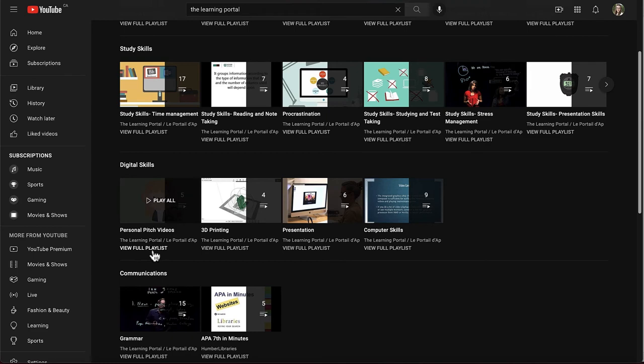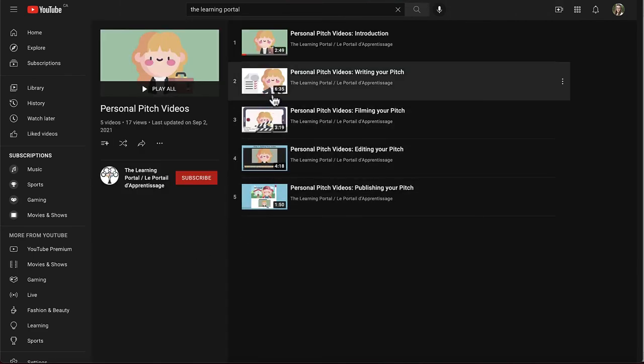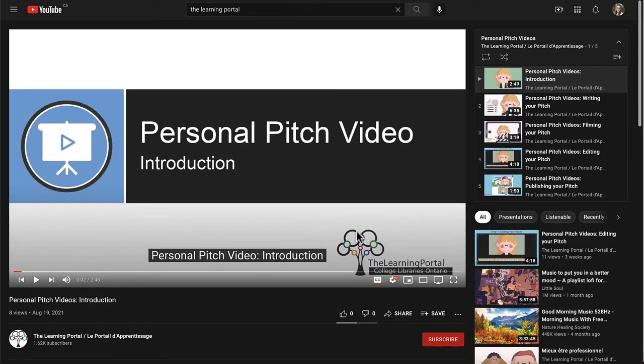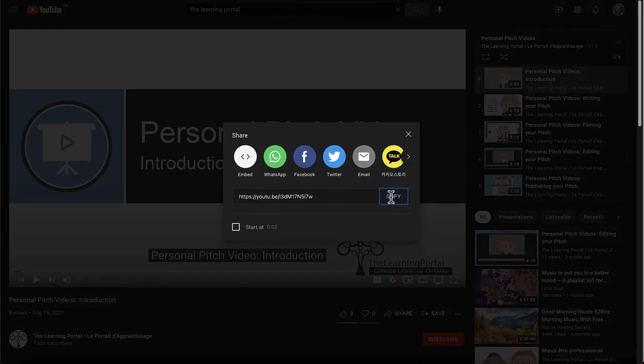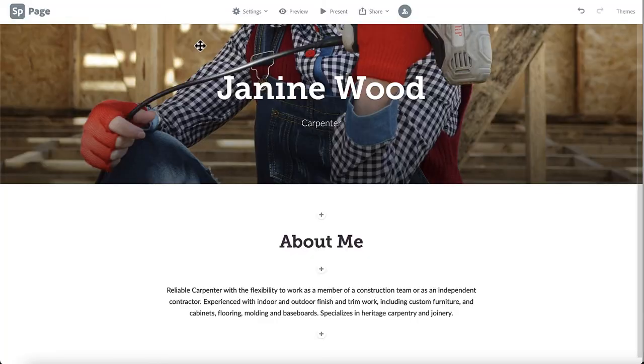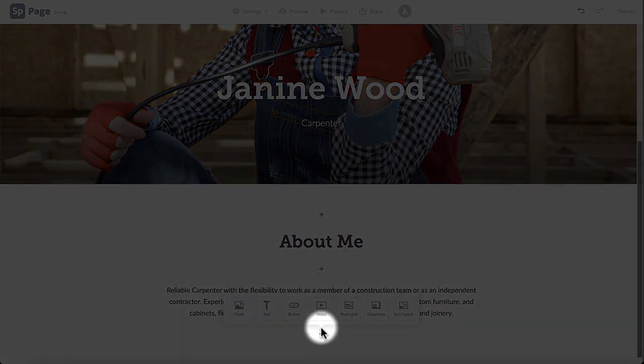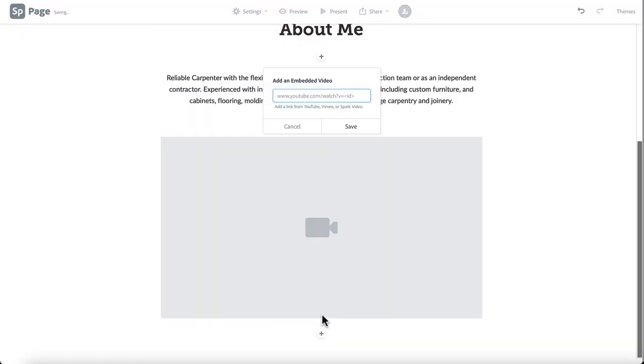To learn how to make a great pitch video, take a look at our video series called Personal Pitch Videos. You can upload any video that has been published online to places such as YouTube or Vimeo. Click the plus icon directly under your introductory paragraph, click video, and paste the URL of your chosen video, and click save.